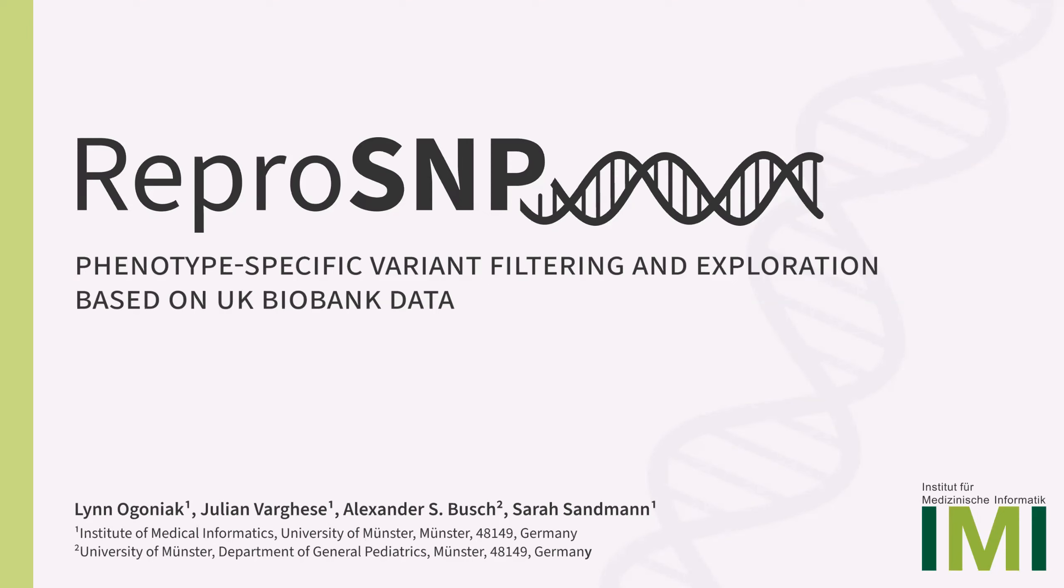Hi, my name is Linda Goniak. I'm a PhD student at the Institute of Medical Informatics in Münster and I'd like to present you the topic of my poster.